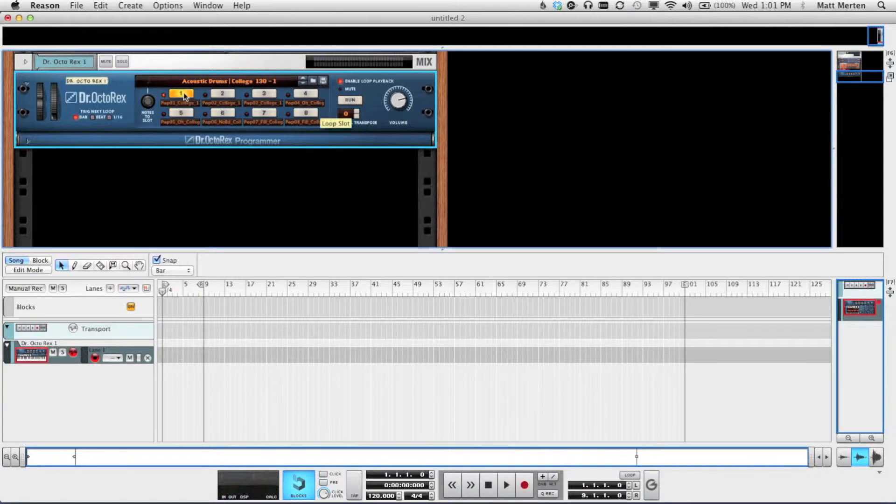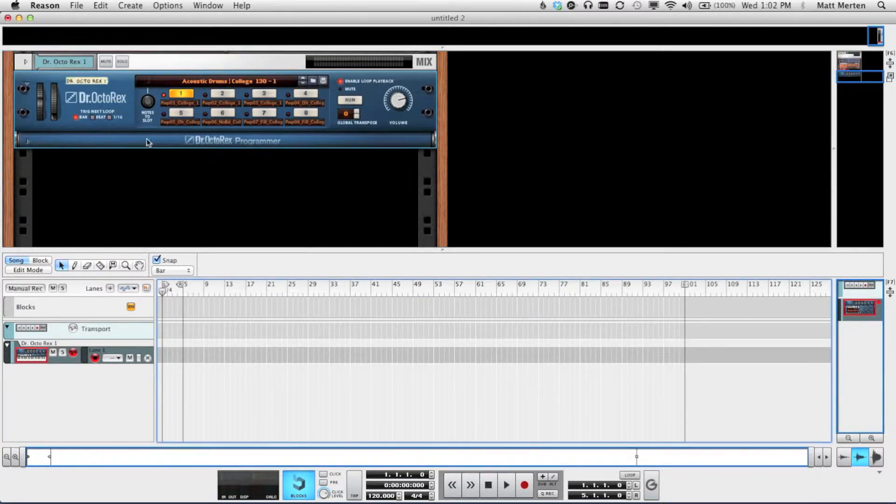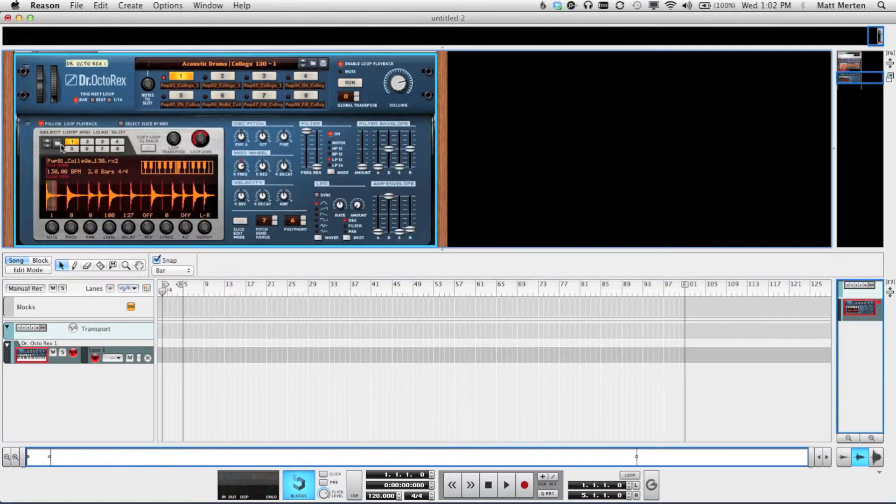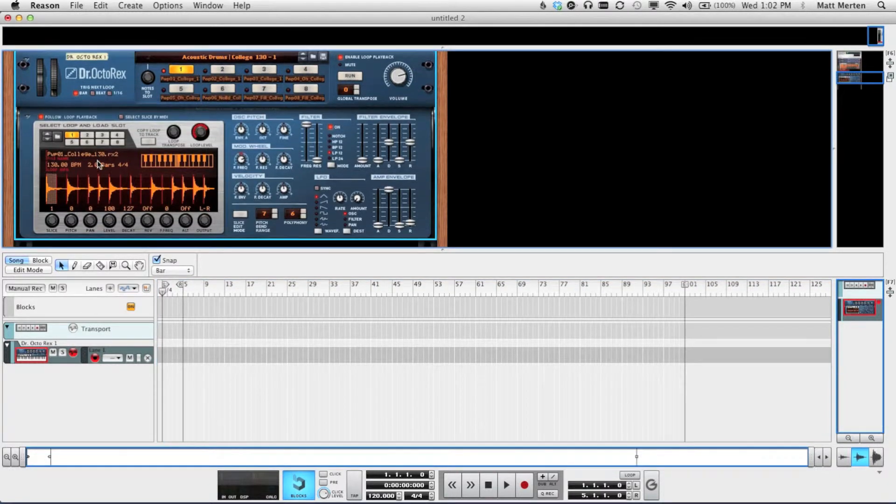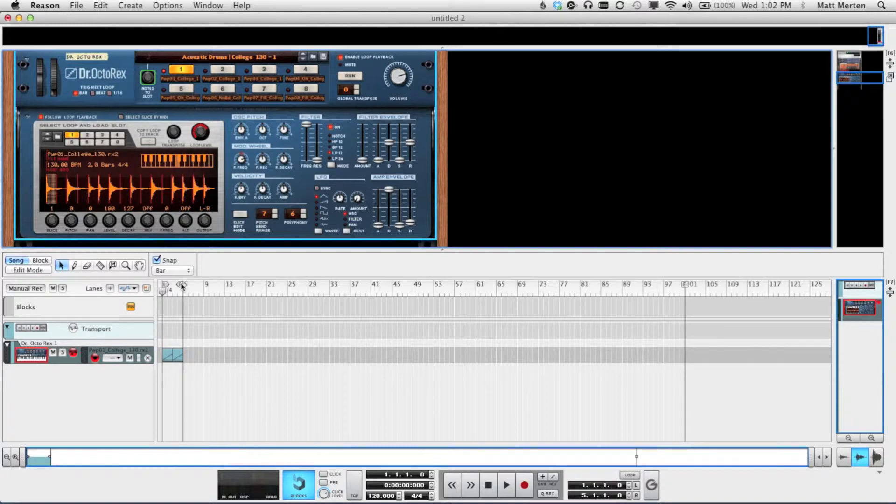So how do we get these drum loops into our sequencer? Well, it actually works exactly the same as it did before, but it's hidden in the programmer. So open up your programmer, and you'll see that there's a button that says Copy Loop to Track.